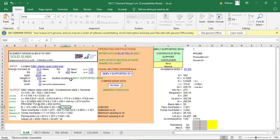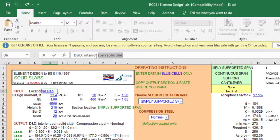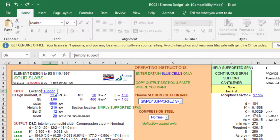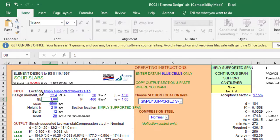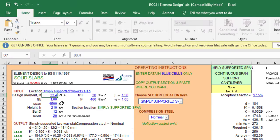In the RCC 11 template, anything shown in blue is changeable. I'll give this design the name 'Simply Supported Two-Way Slab'. We'll design the short span first. Enter the moment as 9.52 kNm, set the moment redistribution factor to 1.0, span as 3 m, slab thickness as 150 mm, bar size Y12, cover 20 mm, concrete grade 25, and steel grade 410 N/mm².